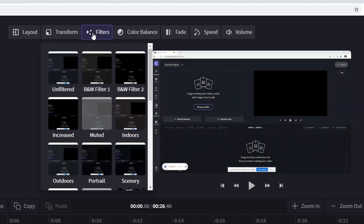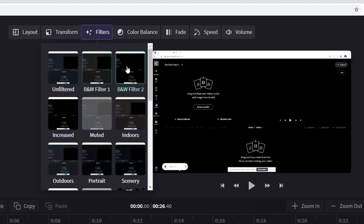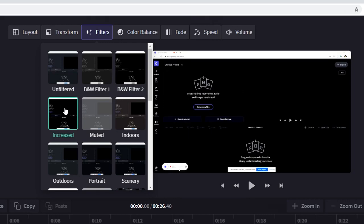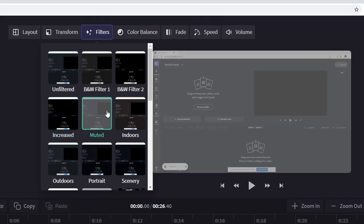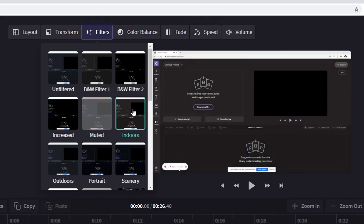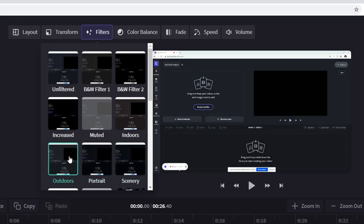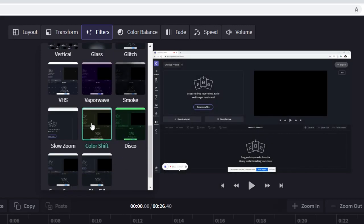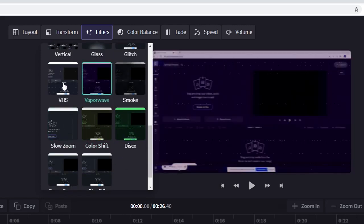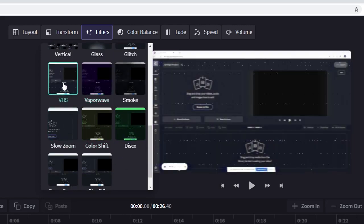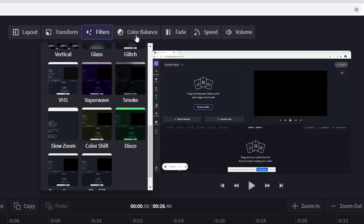On the top we also have filters for example like a black and white one. We have increased colors like really intense contrast. We have muted kind of grayed out. We have indoors, scenery, portrait, outdoors. Everything is in there and it works exactly the same as you would be recording a regular video for your channel.